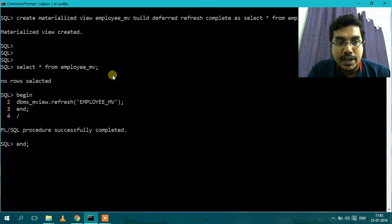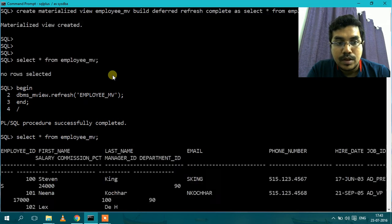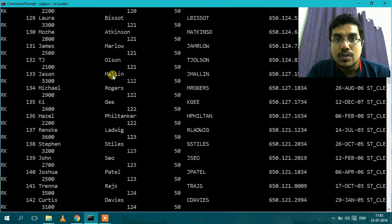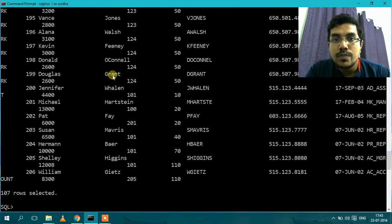Now let's check what is the data which we have got. So the data is loaded in the Materialized View.